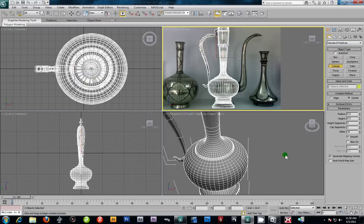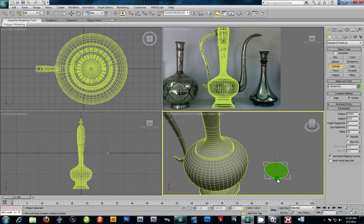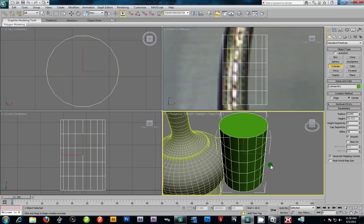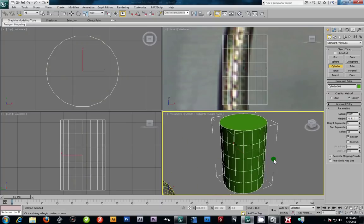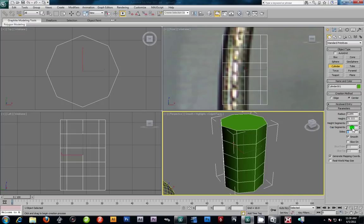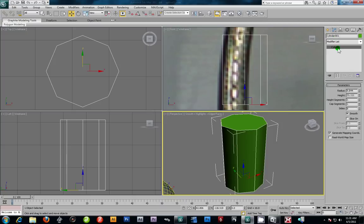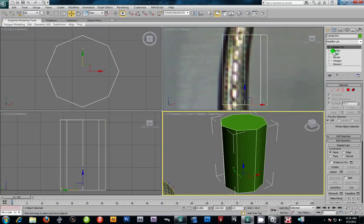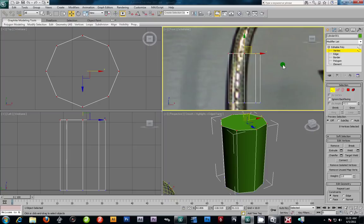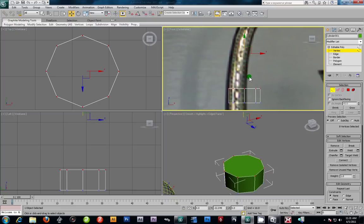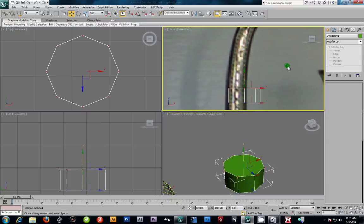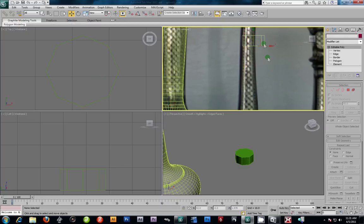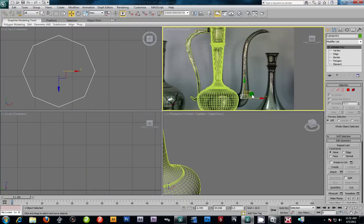We're going to take a cylinder. I'm just going to lay down a simple cylinder — not too high. This is too dense for me so I'm going to go 8 sides, and we only need one height segment right now. I'm going to convert that to a poly and then grab these verts and just bring them down, something like that.